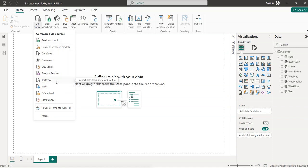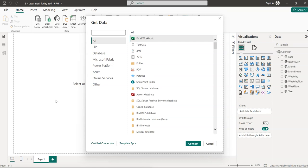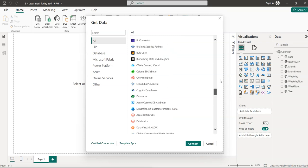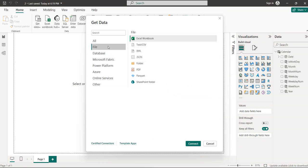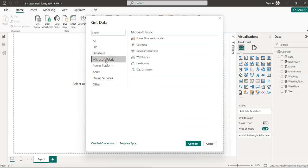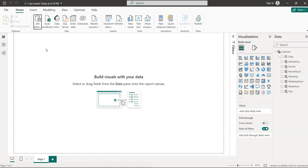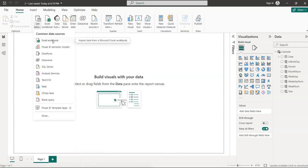We have various categories of data sources — Excel workbook, SQL Server, text or CSV. If you click on 'More' you can get different types like file-related, database-related, Microsoft Fabric, and online services. I'll cancel this and get the data.